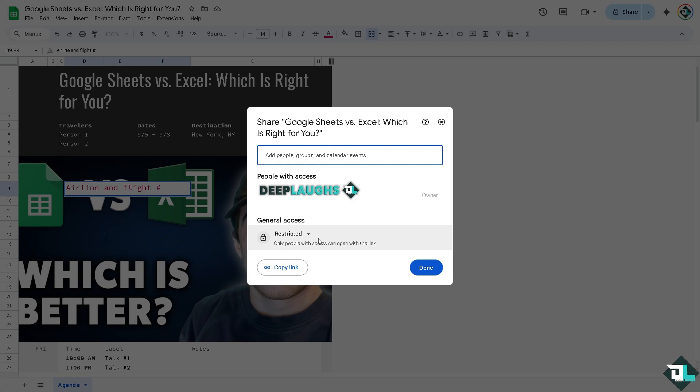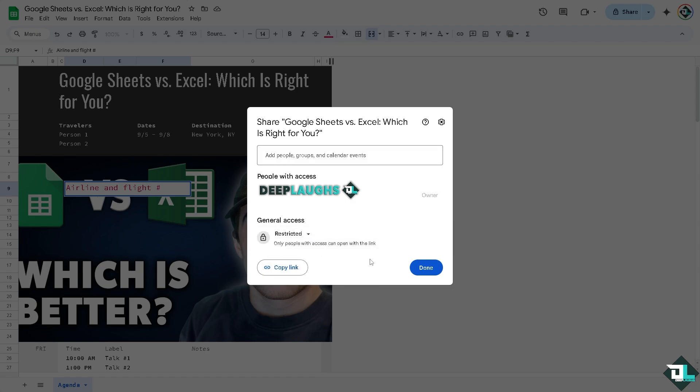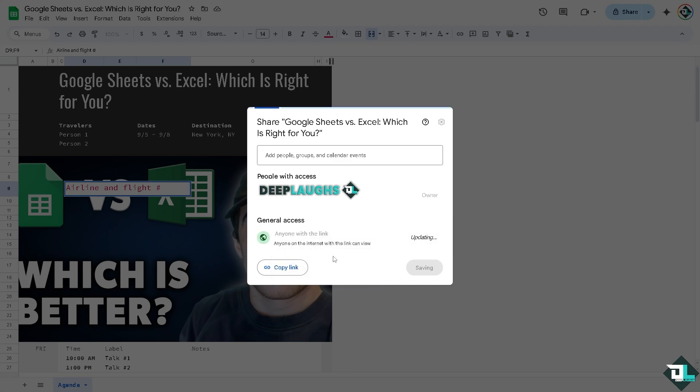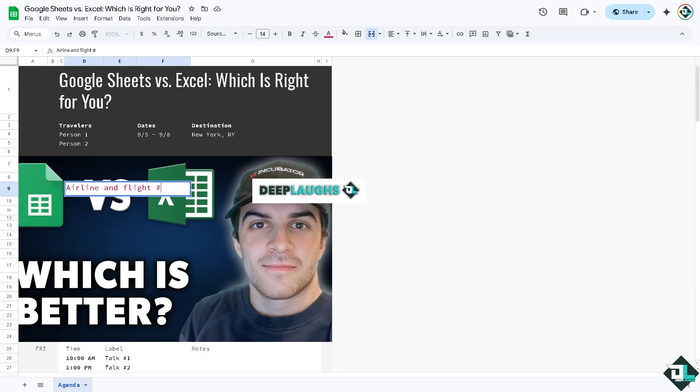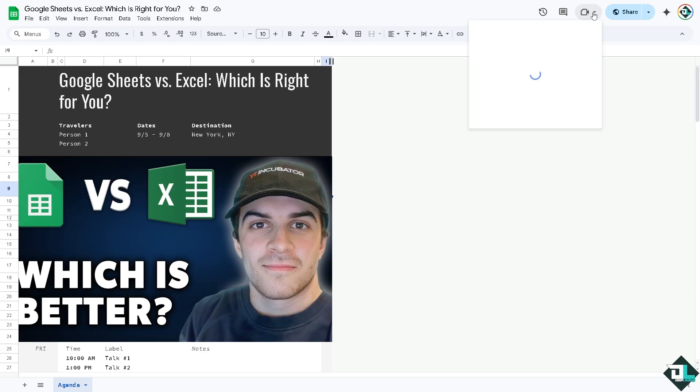You have the capability to restrict access so that no one can access this project of your Google Sheets, or anyone with the link can get access to this one. Click on Done. That's good.